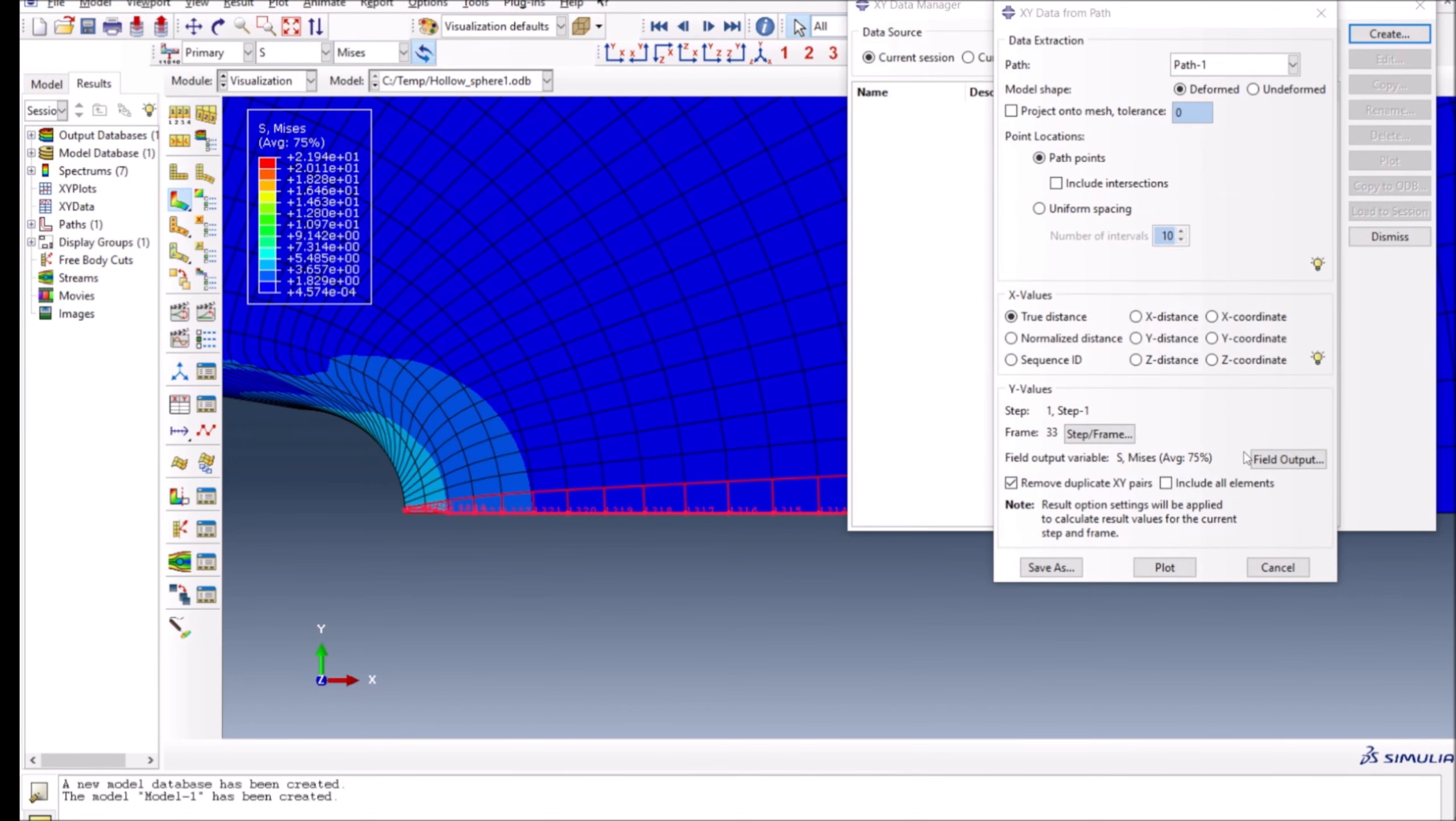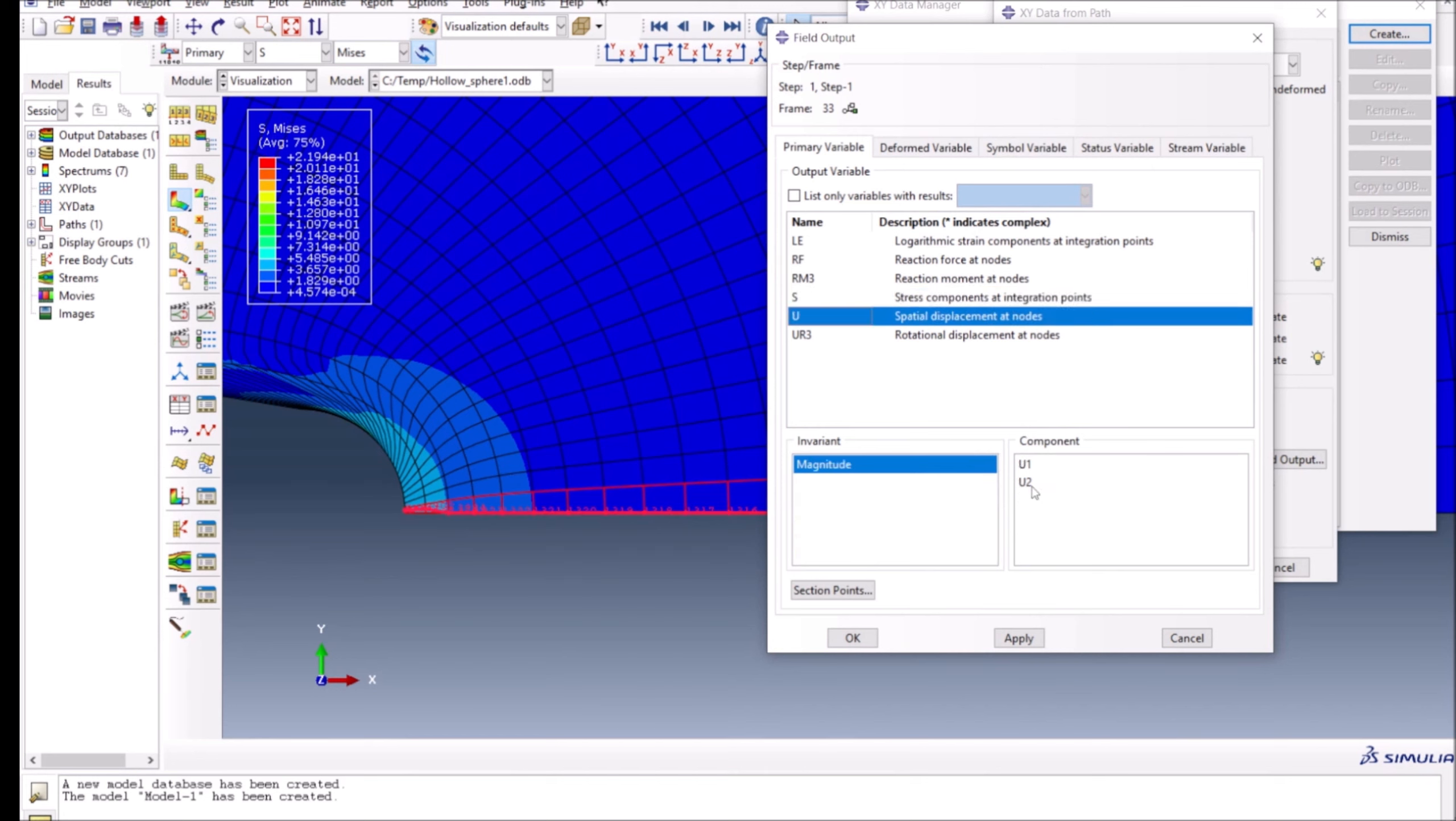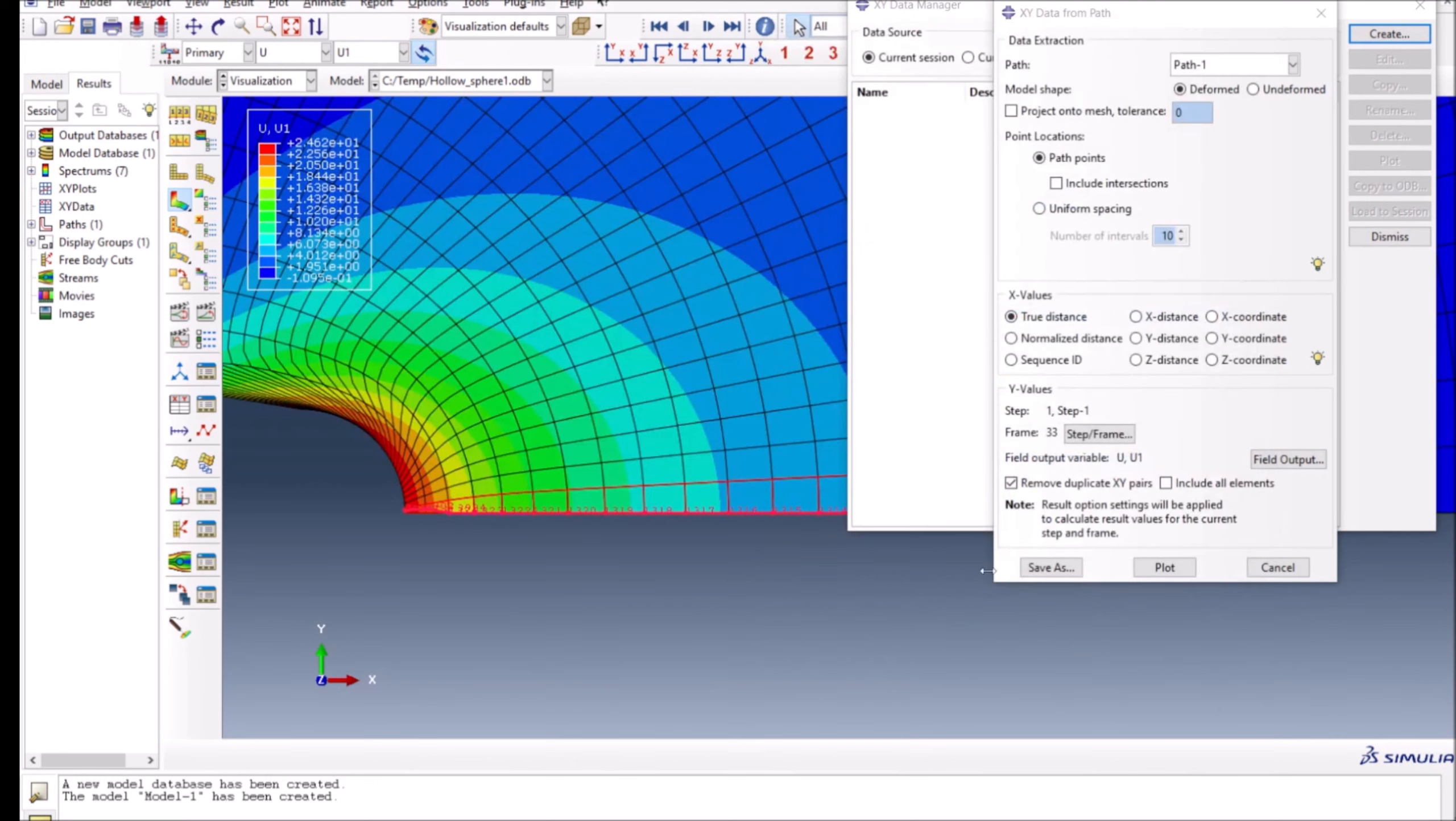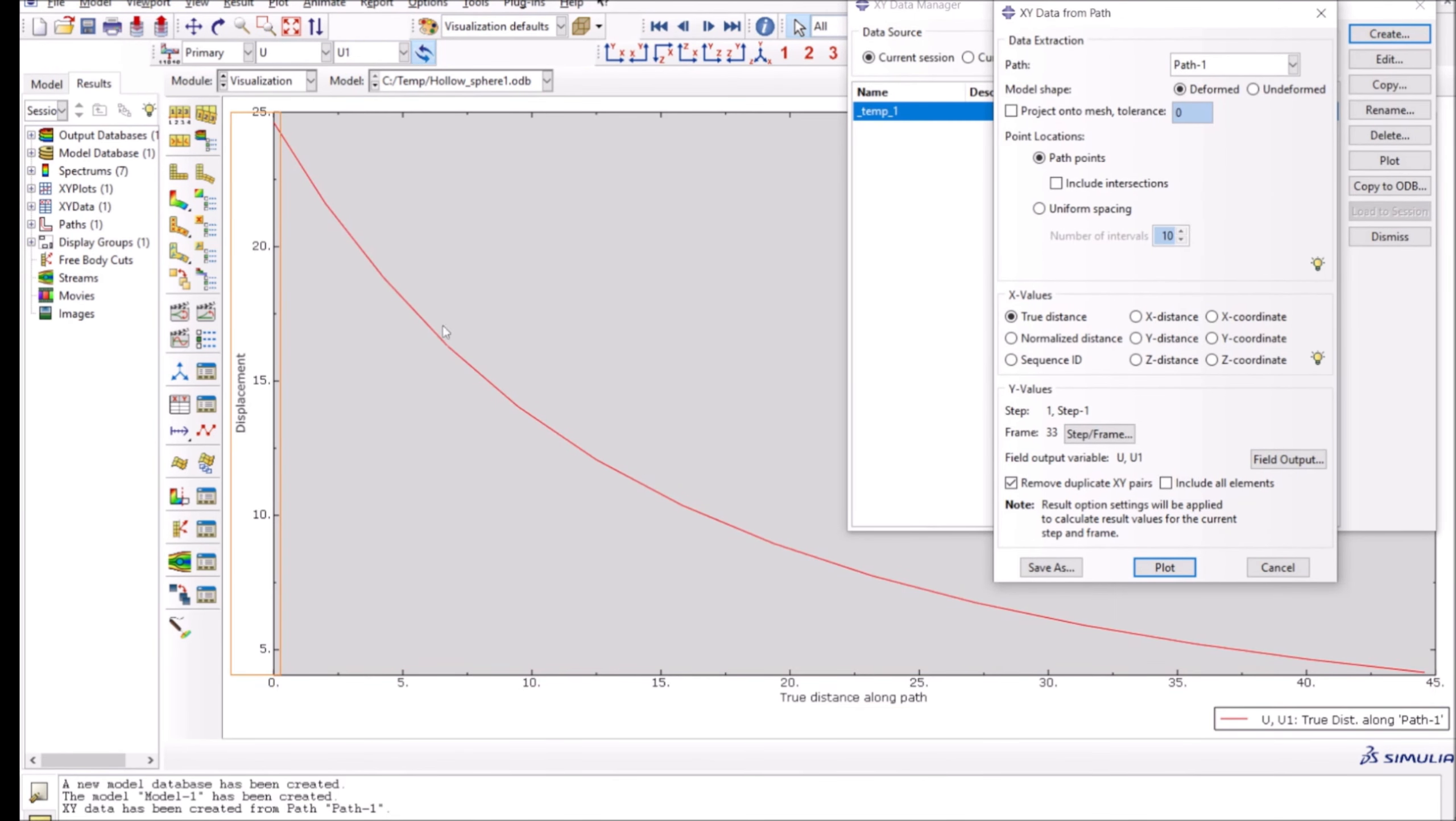Also, I can change the variables. For example, currently the displayed variable is Mises, which is stress. But if you want any other variables like displacement or any other component of the displacement, you can do that as well. Let's say if I want to plot u1, which is in x direction. If I say plot, then you can see how the displacement really changes as you move from the crack tip towards the other side of the sample.